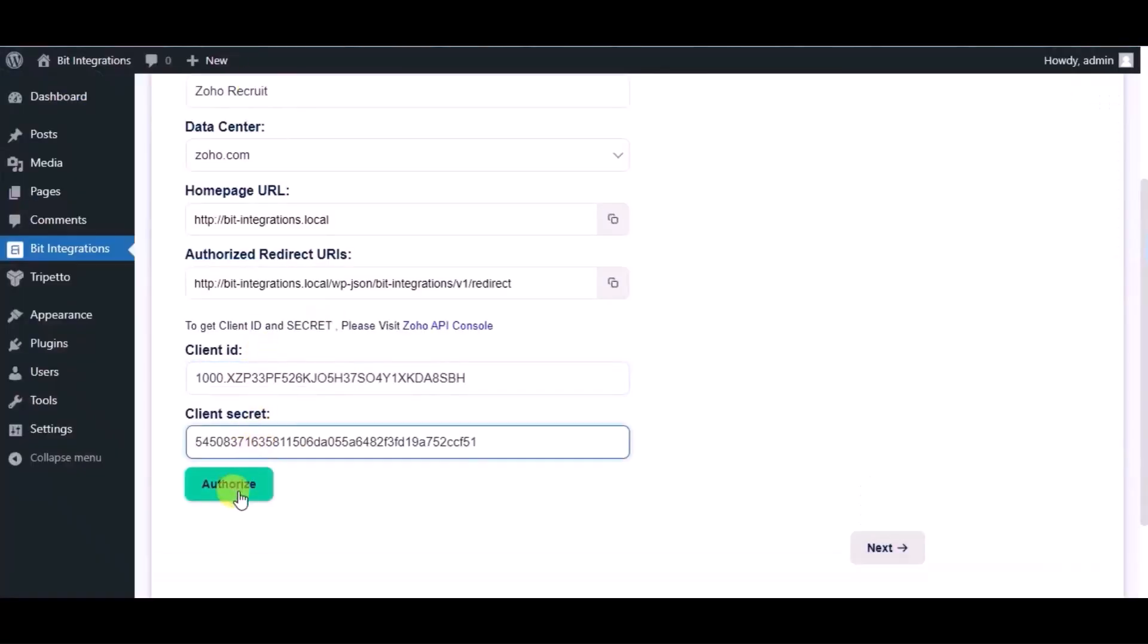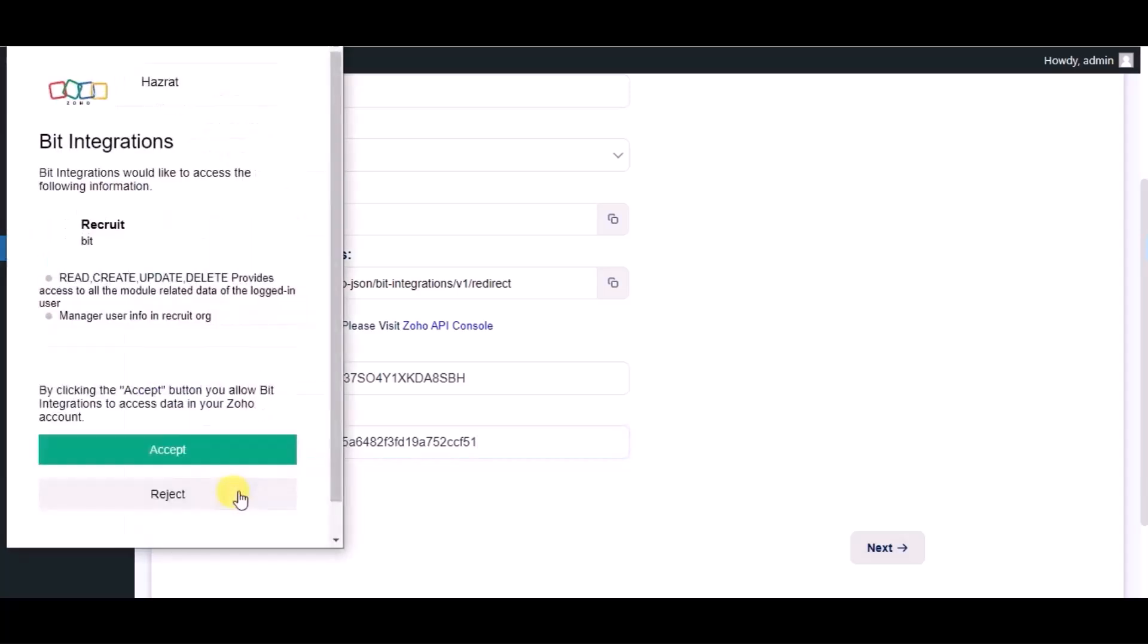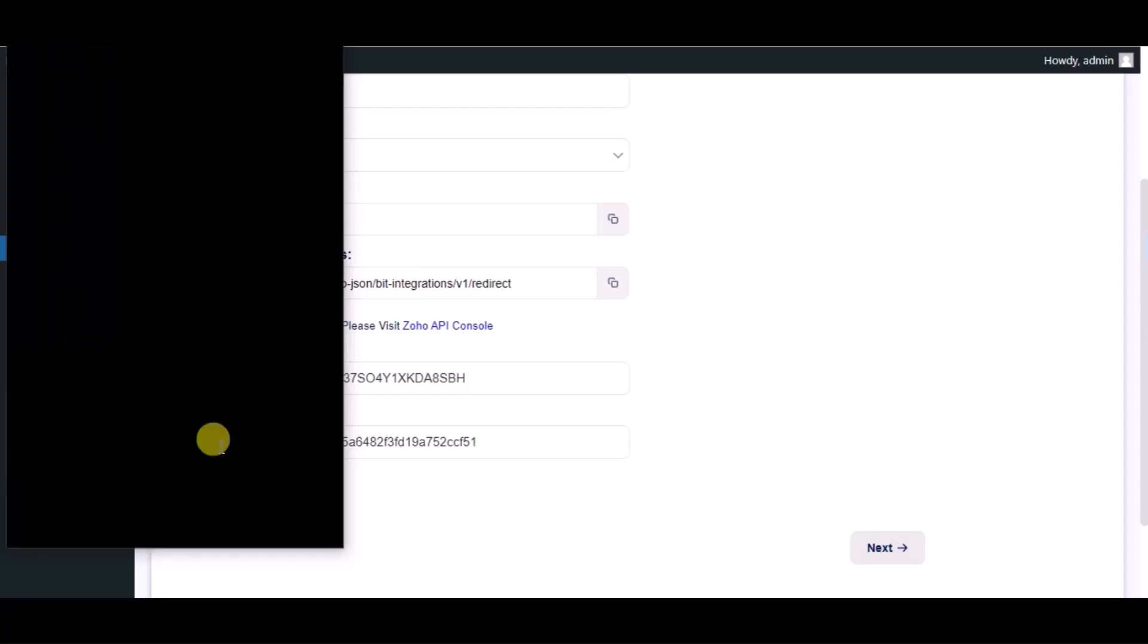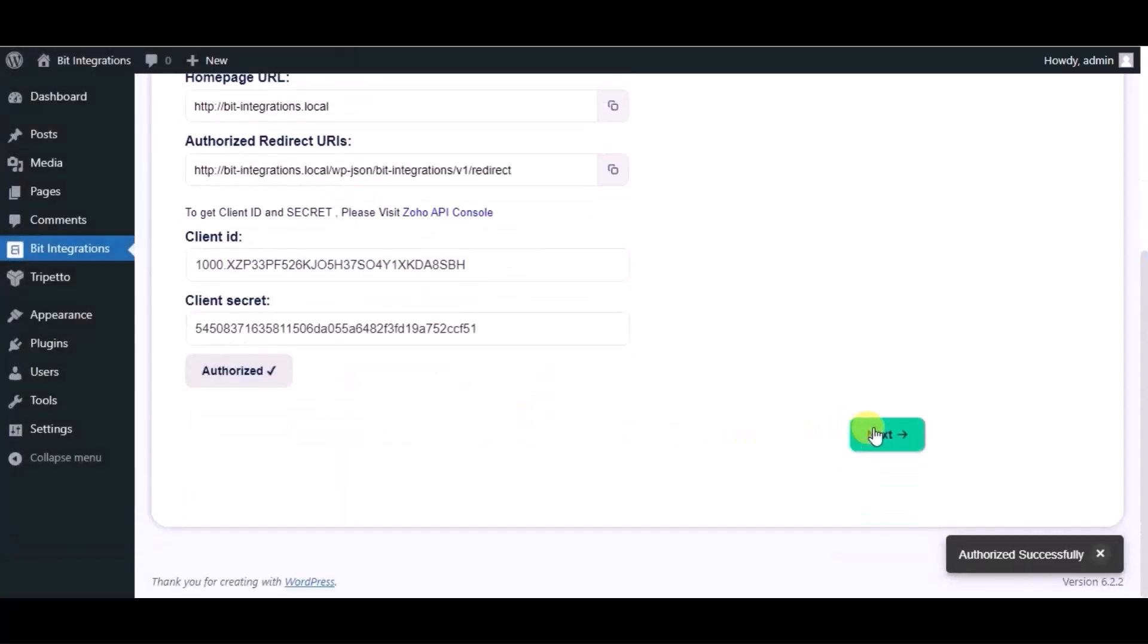Now click on Authorize, then click on Accept. Authorization is successful. Click on Next.